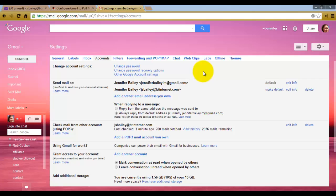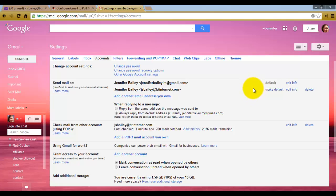So now it has Jennifer S Bailey as one of my email addresses as well as the Jennifer Bailey at Gmail. You can change which is the default one. And checking other messages, it's basically fetched 200 messages from my BT Internet account.